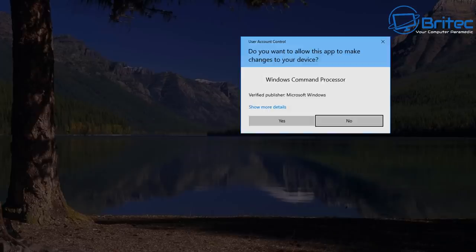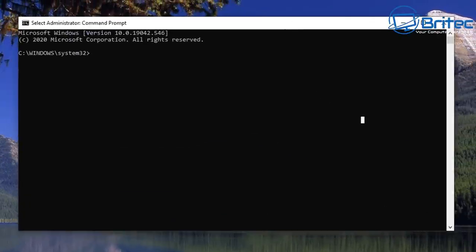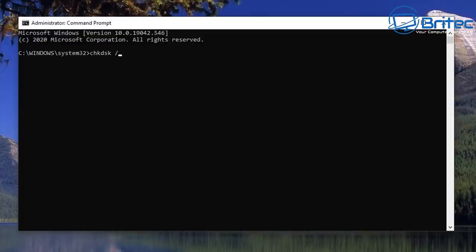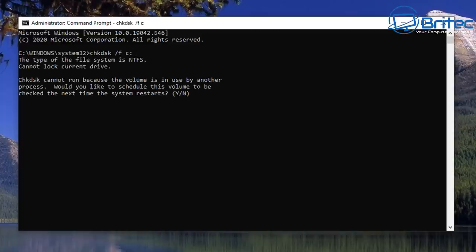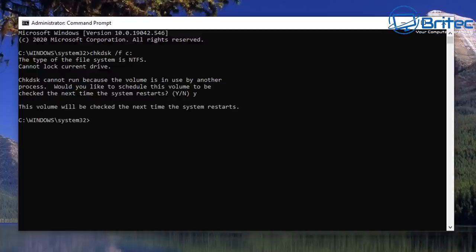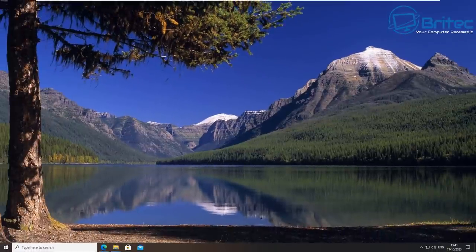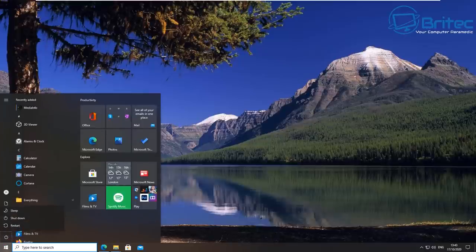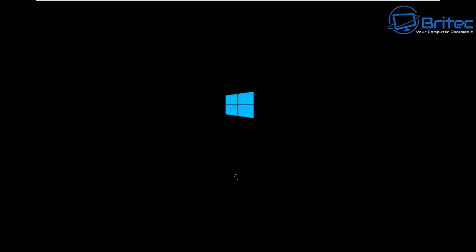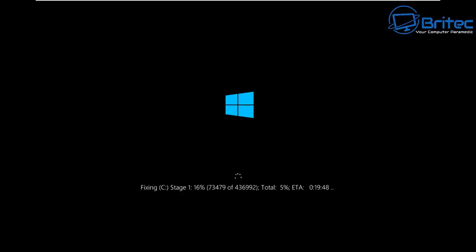If you're still having issues, go to the search box and type 'cmd,' then run Command Prompt as administrator. Type: chkdsk /f C: — where C: is where your Windows files are stored; use a different letter if yours is different. Press Enter, type Y for yes, and restart your computer for Check Disk to run. Once restarted, it should automatically start running Check Disk. Don't touch the keyboard at this stage — let it run through and check for problems.